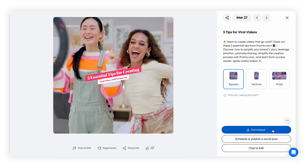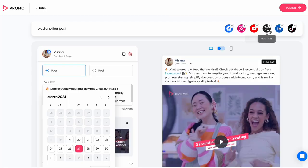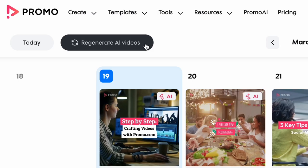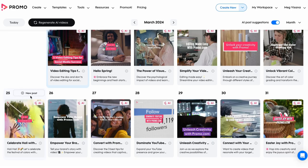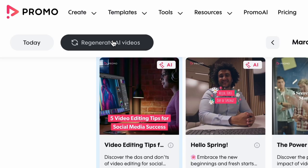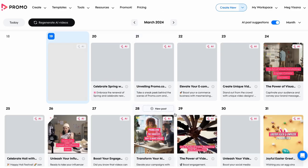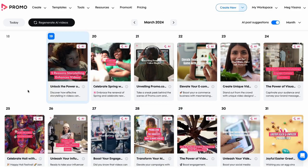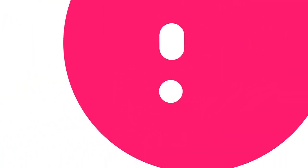You can edit, download, or publish your videos directly to your social channels. Then simply press the regenerate button to get 30 new videos. Press regenerate again to get another 30 videos, and so on. Never run out of ideas for videos with Promo AI.